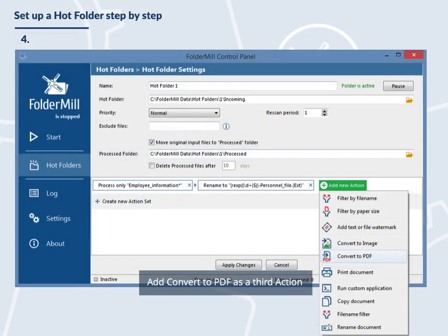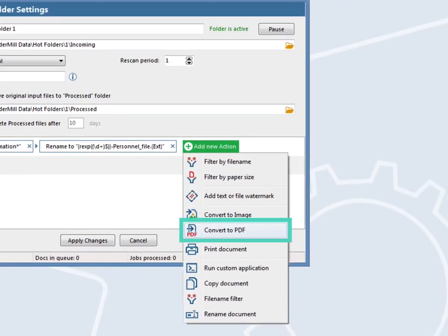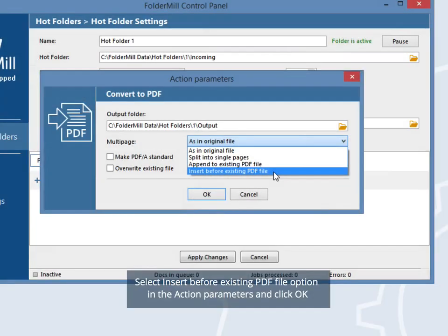Add convert to PDF as a third action. Select the insert before existing PDF file option in the action parameters and click OK.